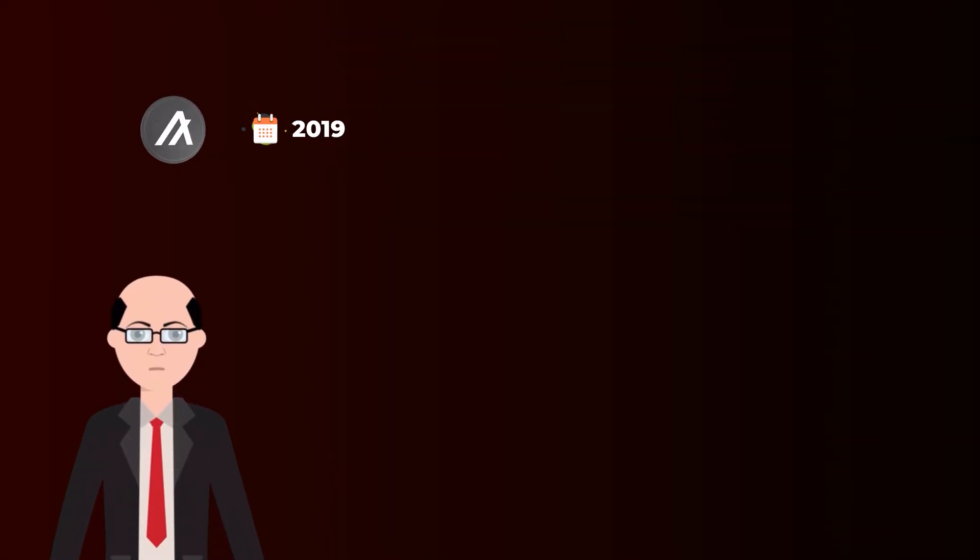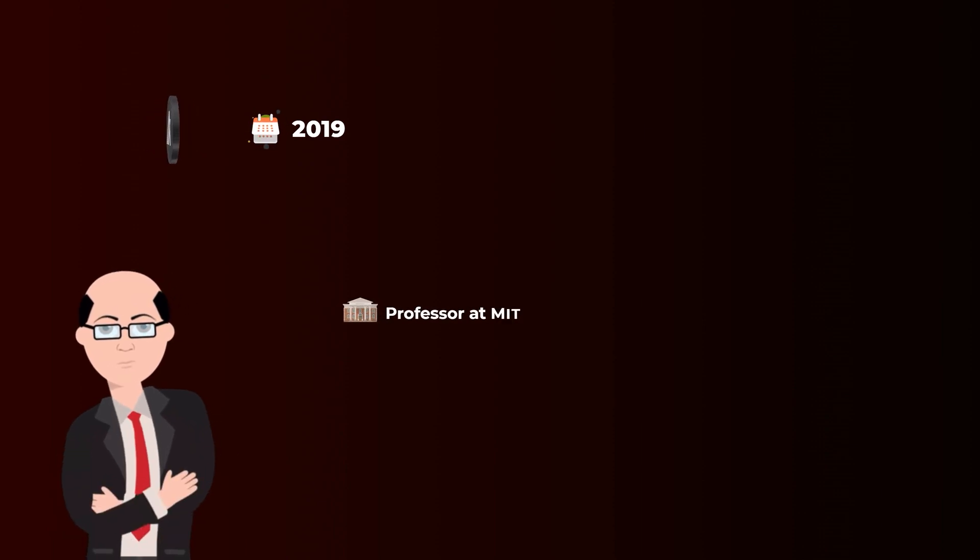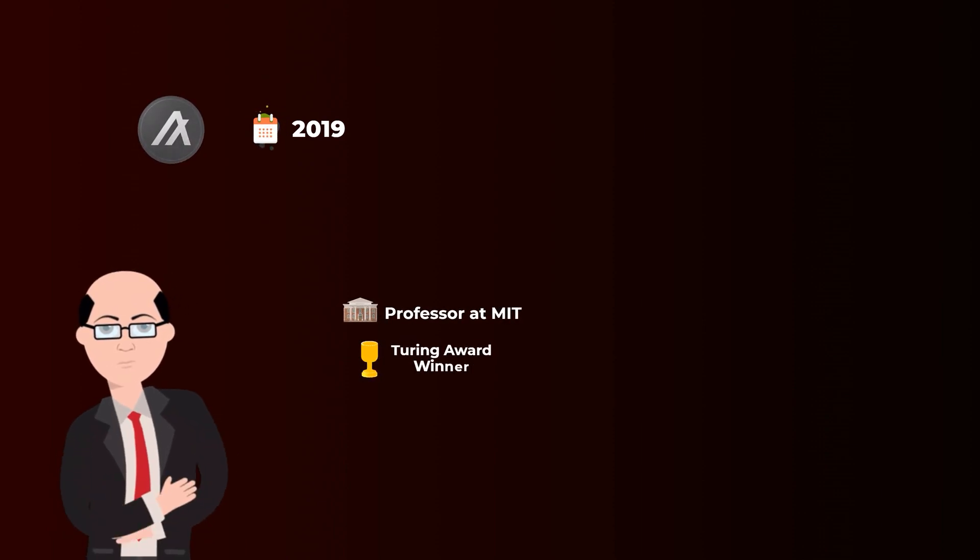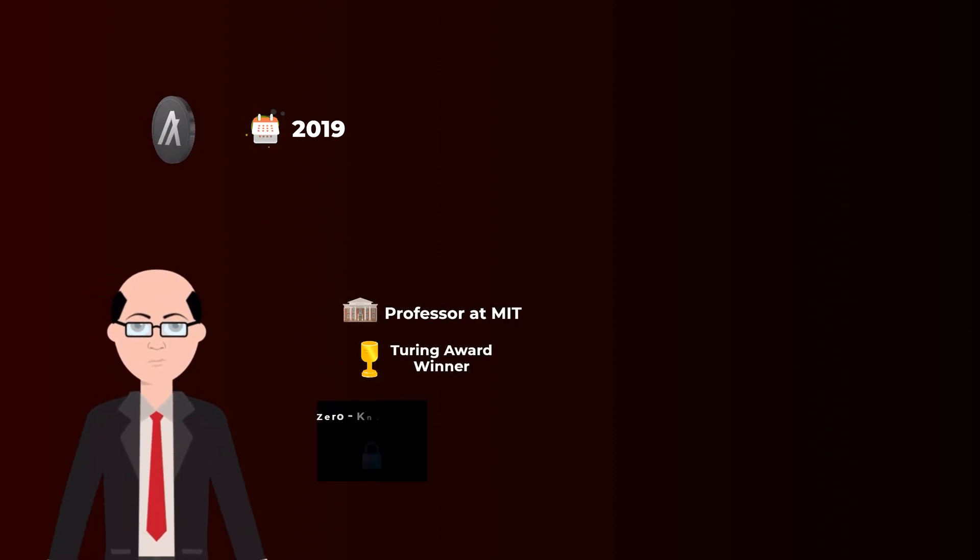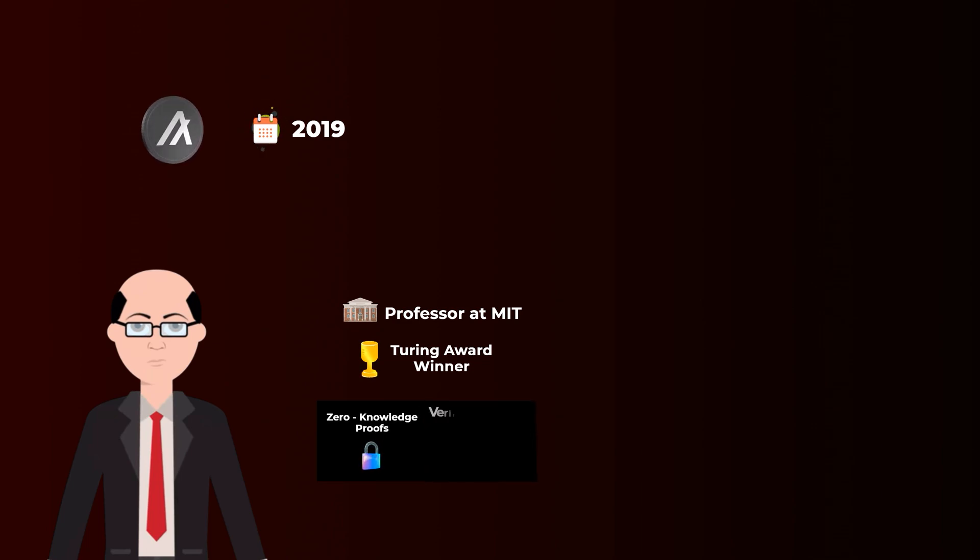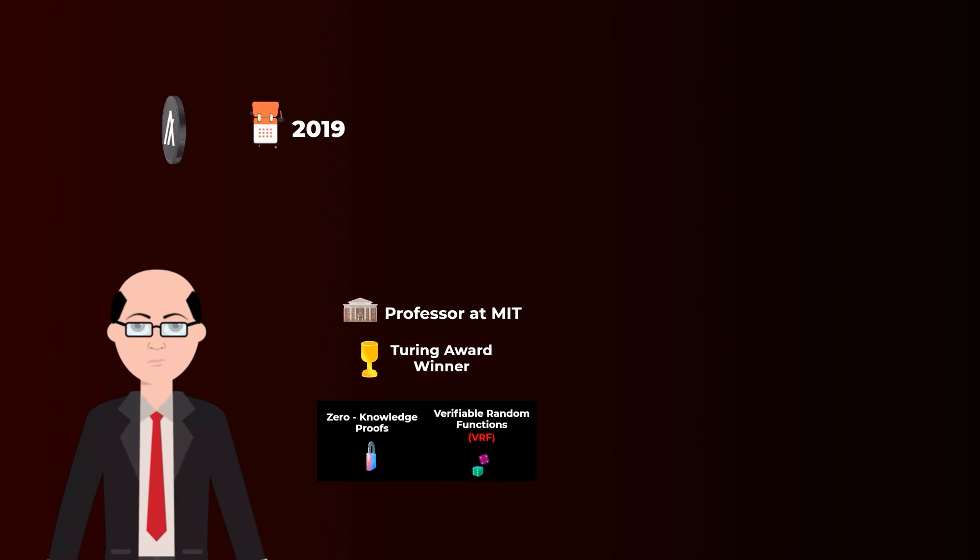Algorand was launched in 2019 by Silvio Micali, a professor at MIT who won the Turing Award in cryptography for his work on zero-knowledge proofs and verifiable random functions, which are two very important inventions in cryptography.